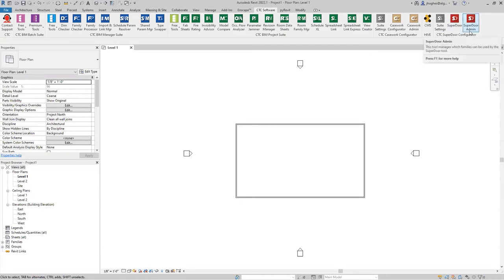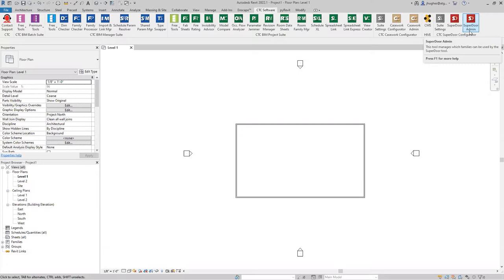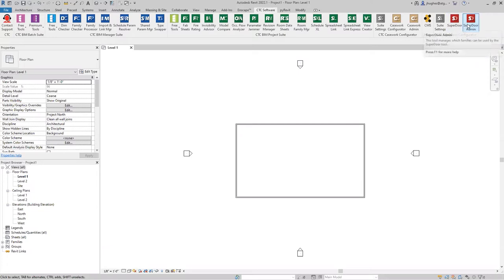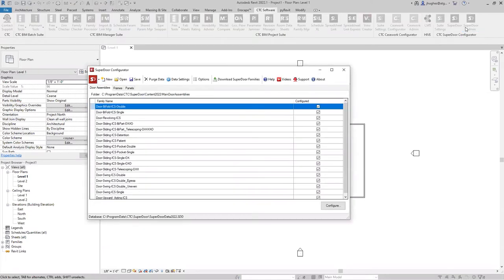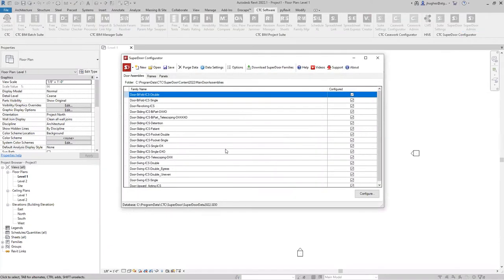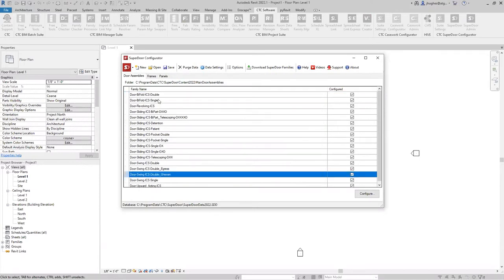Superdoor belongs in the hands of all users. I've seen it both ways. Some firms start with just a couple of seats for their power users to create doors for people. But if you want to really look at saving a lot of time, eventually you're going to want to get Superdoor in the hands of everybody. That way it doesn't bottleneck still at the one or two experts in your firm.